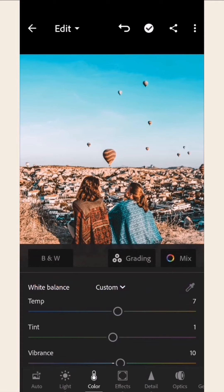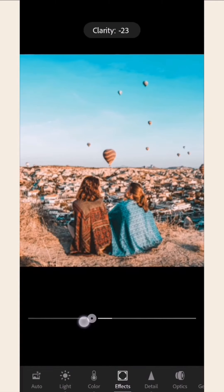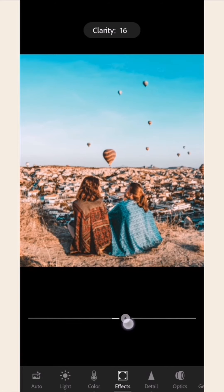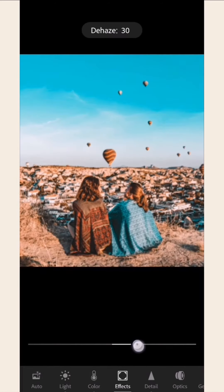Click the Effects icon and you can also change the clarity of your photo. Feel free to explore the other options and see what works for your style.